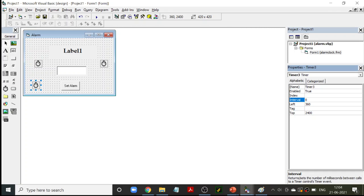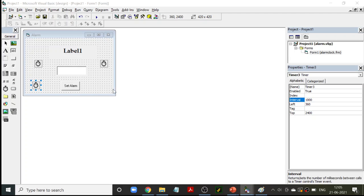The other property is 'interval.' Interval tells you time in milliseconds. I have to set it to 1000. 1000 milliseconds means one second. So if I want the clock to change every second, I set my interval to 1000. These are the two things to remember: you have to set 'enabled' and the 'interval.' 1000 means one second, so we are setting the clock to tick every second because we want the time to change every second.